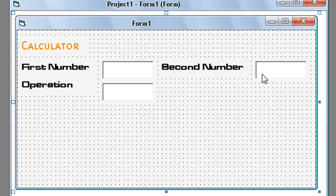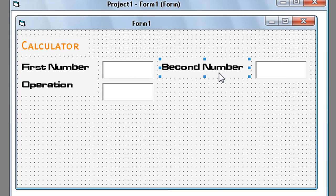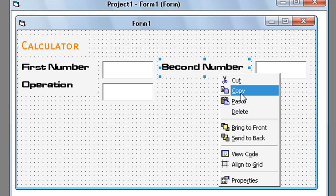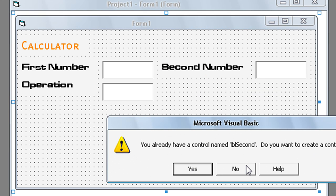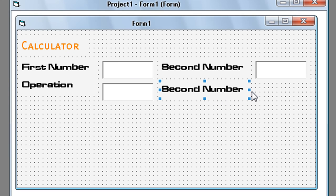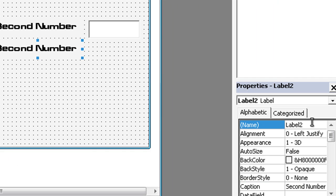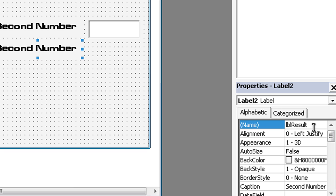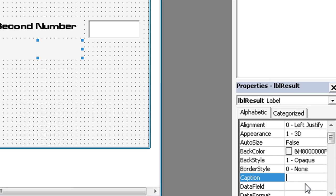And again label. Name LBL result. Caption result.